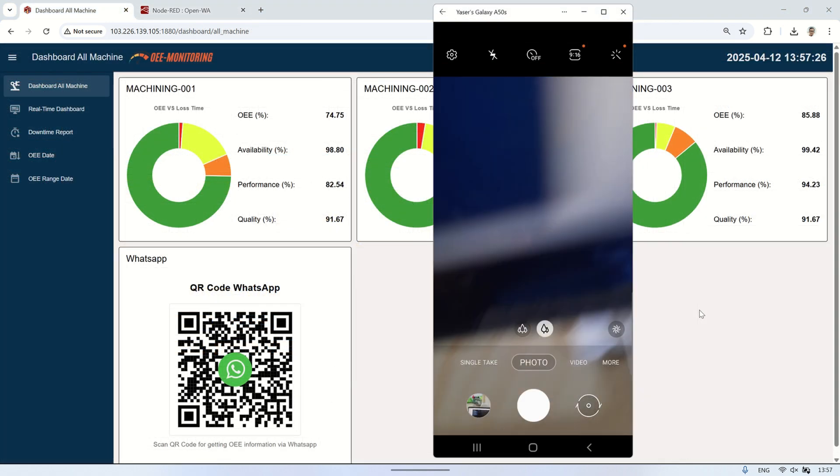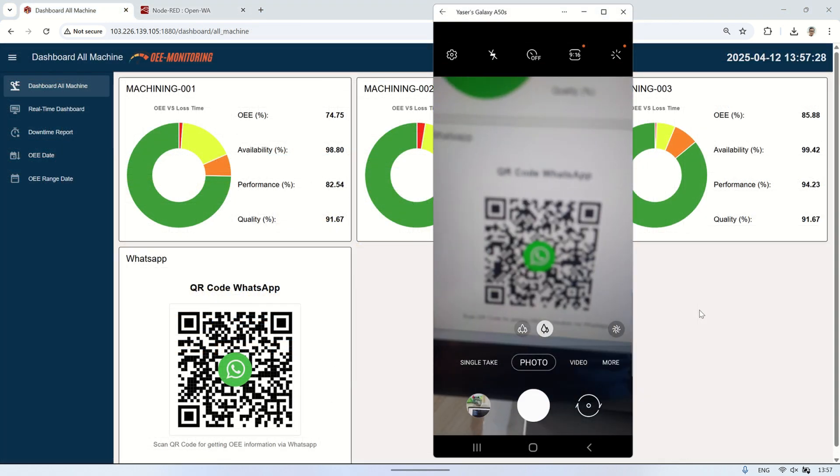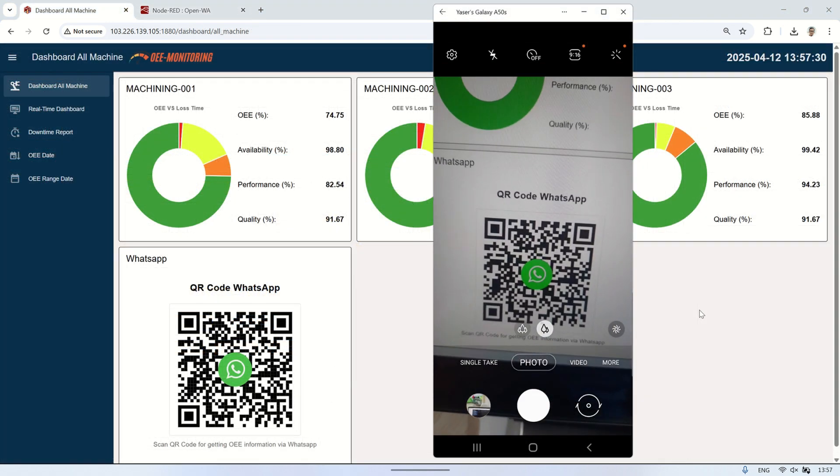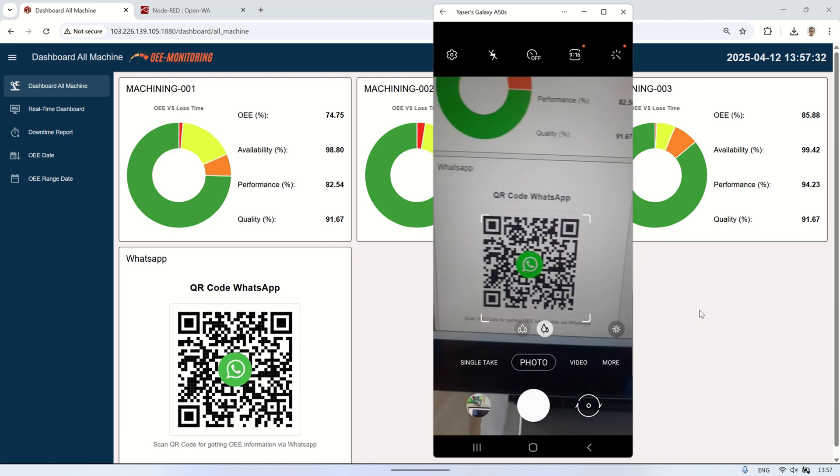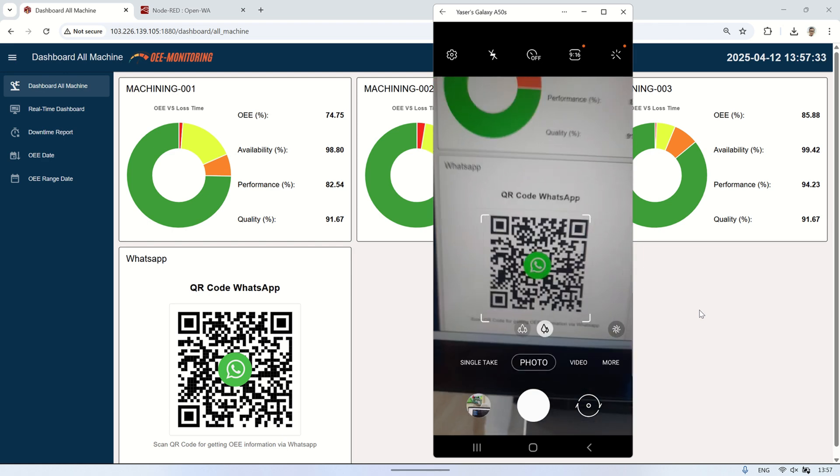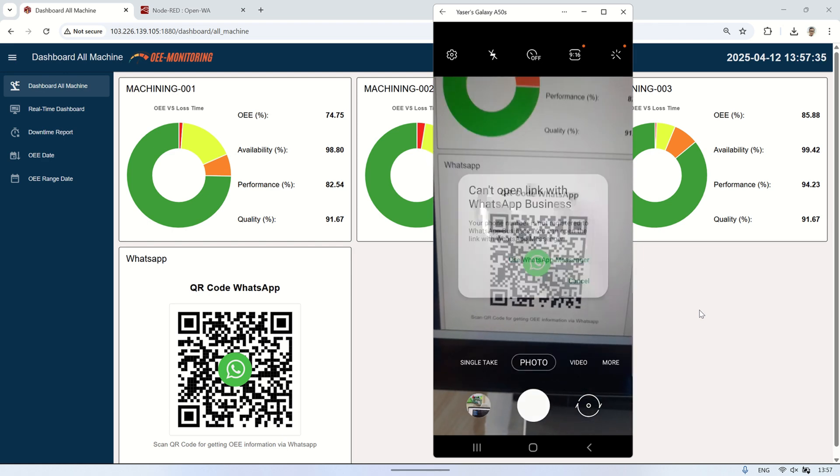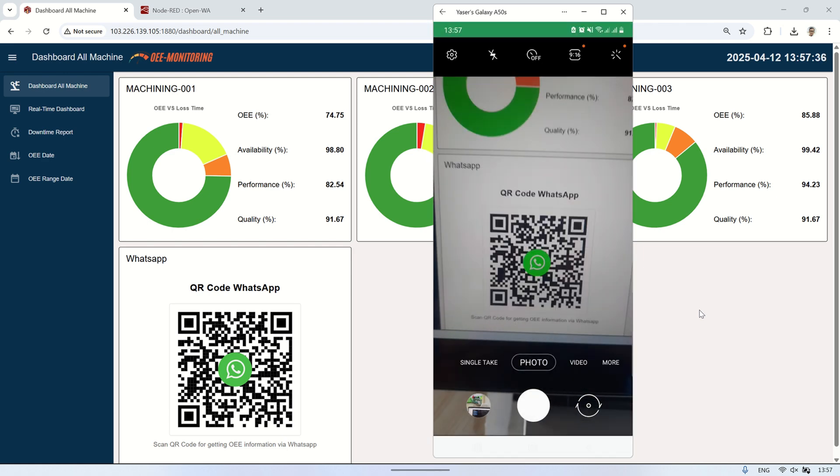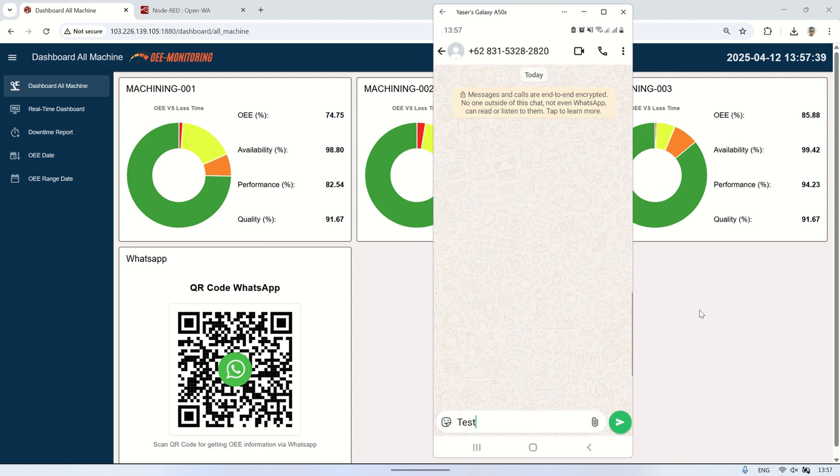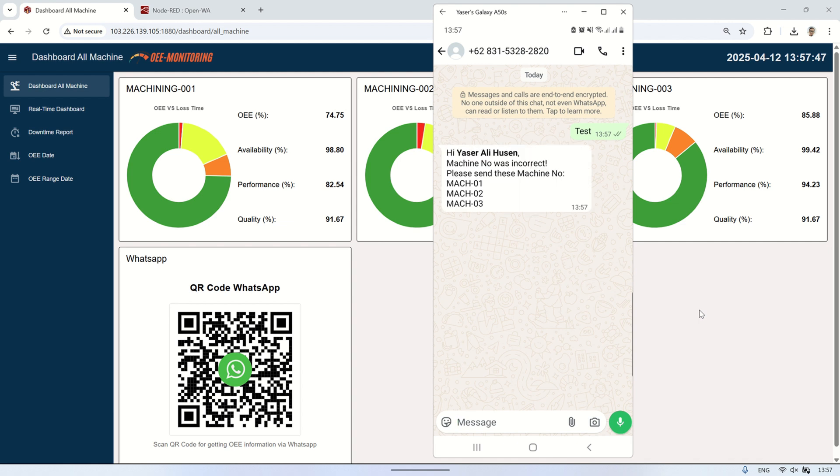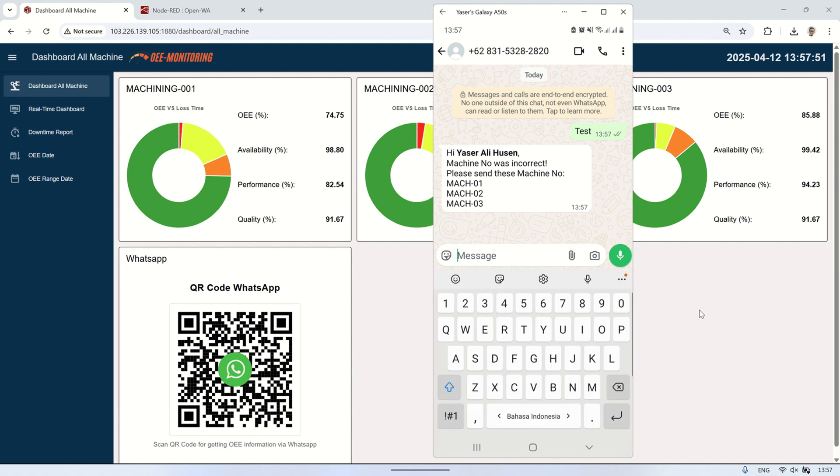Here is the Node-RED dashboard, where I've added a display for the QR code to connect to the WhatsApp bot. This setup is similar to what I showed in my previous video about using WhatsApp to get real-time OEE values. With this dashboard, users can easily scan the QR code, connect their WhatsApp, and start interacting with the system to request machine performance data anytime.